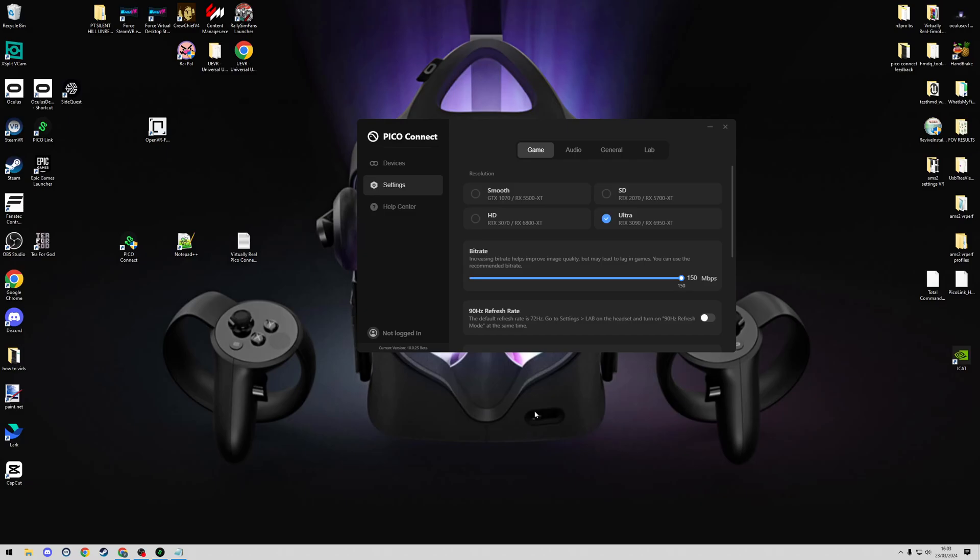Now guys, in this video I'm going to be covering the Pico Connect changes to increase the maximum resolution and increase the bitrate. This video should hopefully be a lot shorter and we're going to go straight into this.